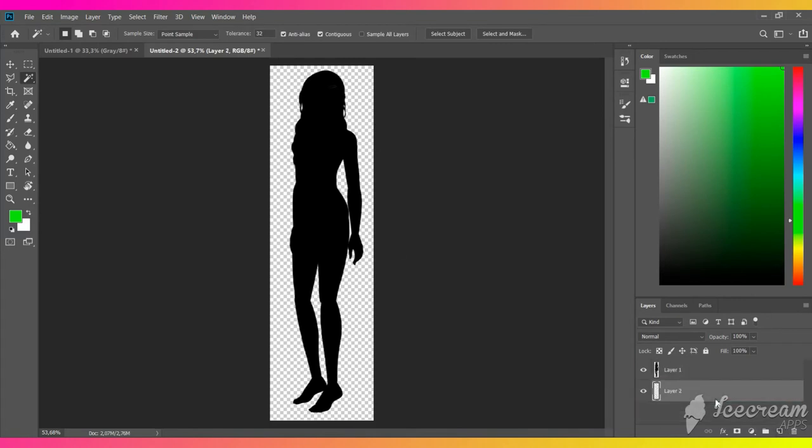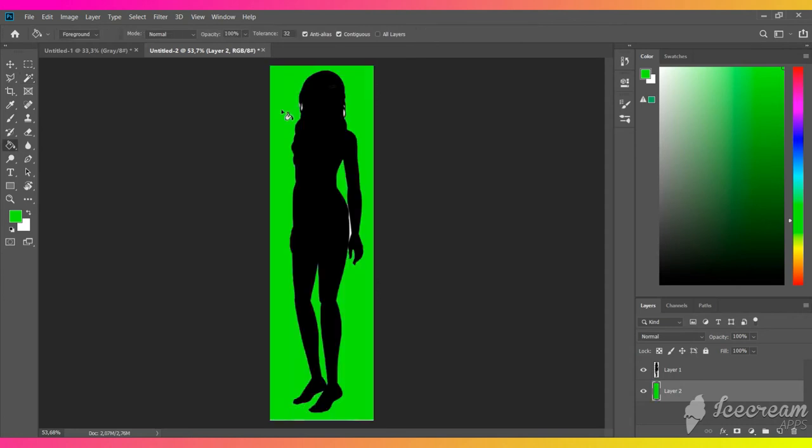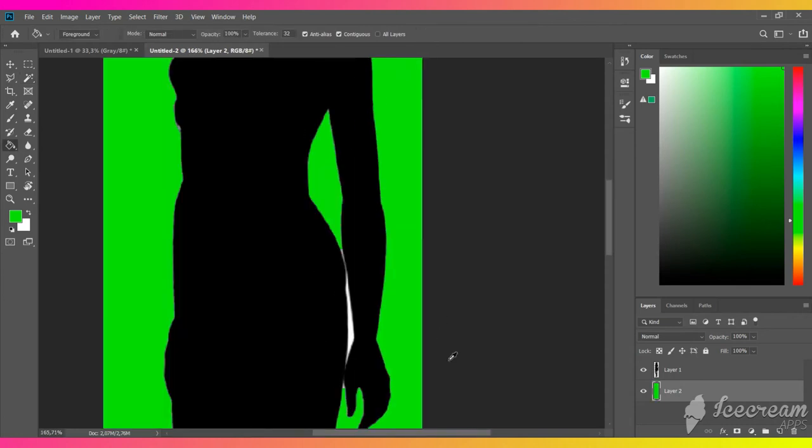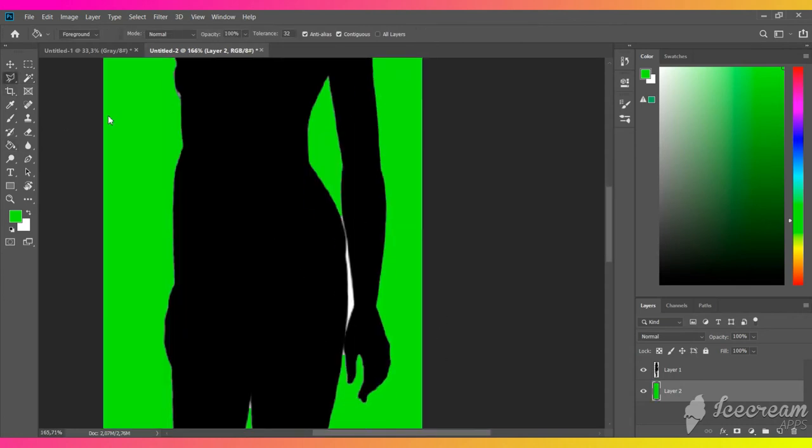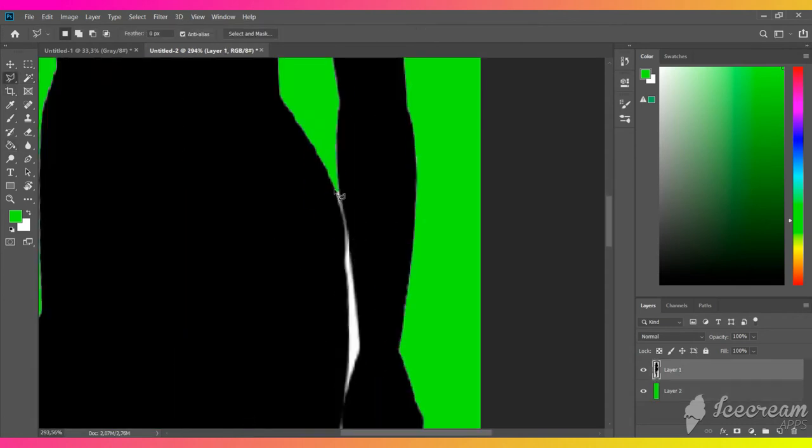To better see the white edges, create a new layer, put it under the first one and fill it with some bright color. Then take the polygonal lasso tool and select the areas you wish to delete.